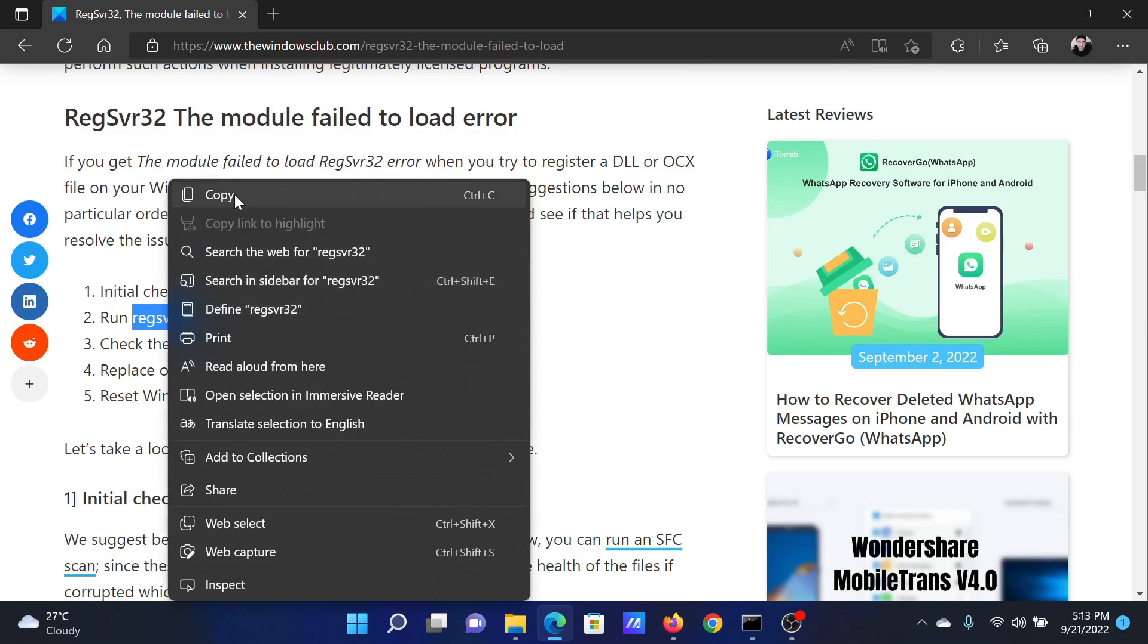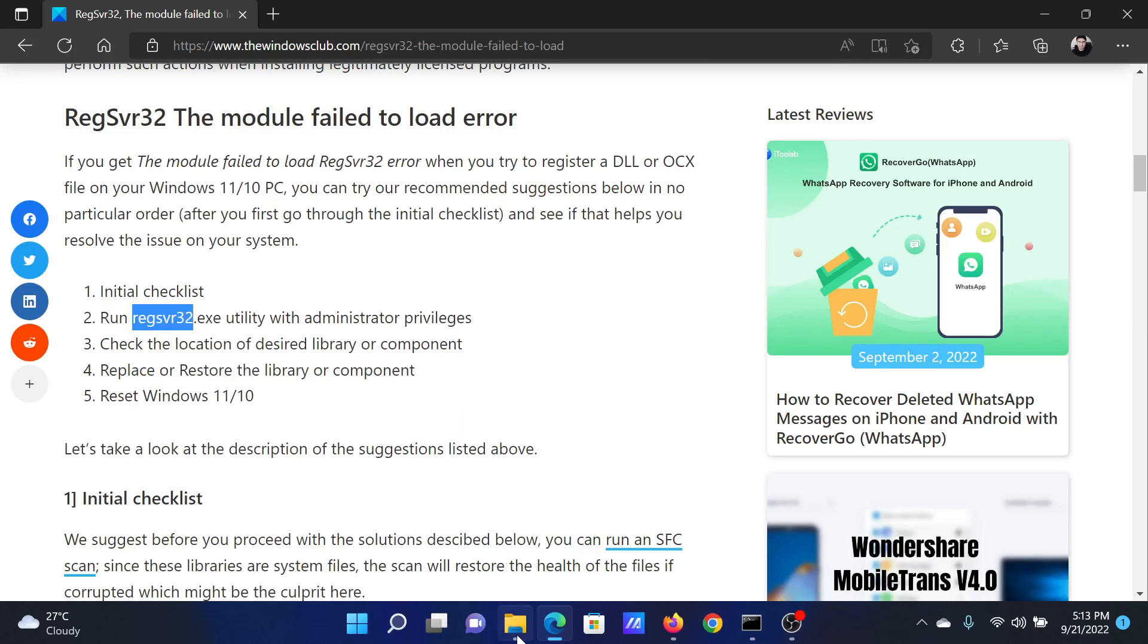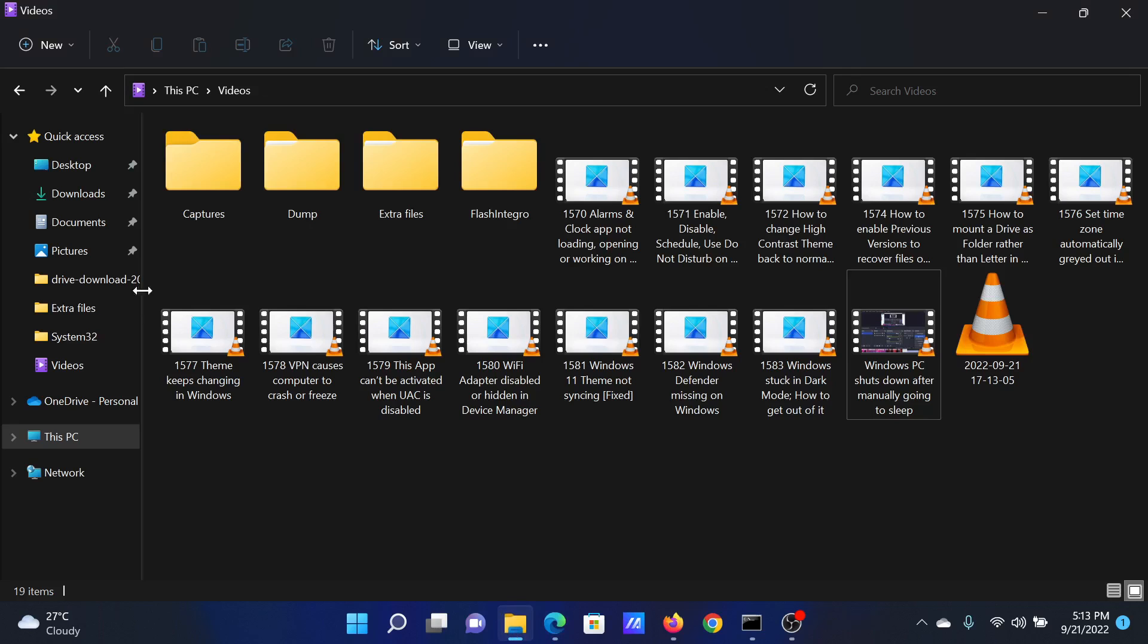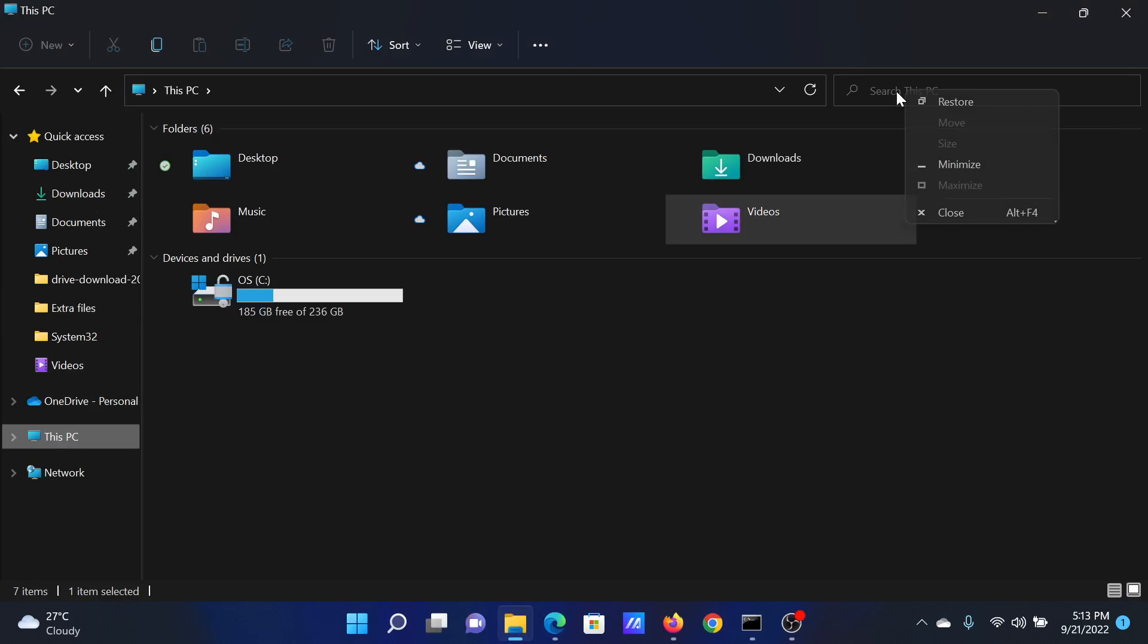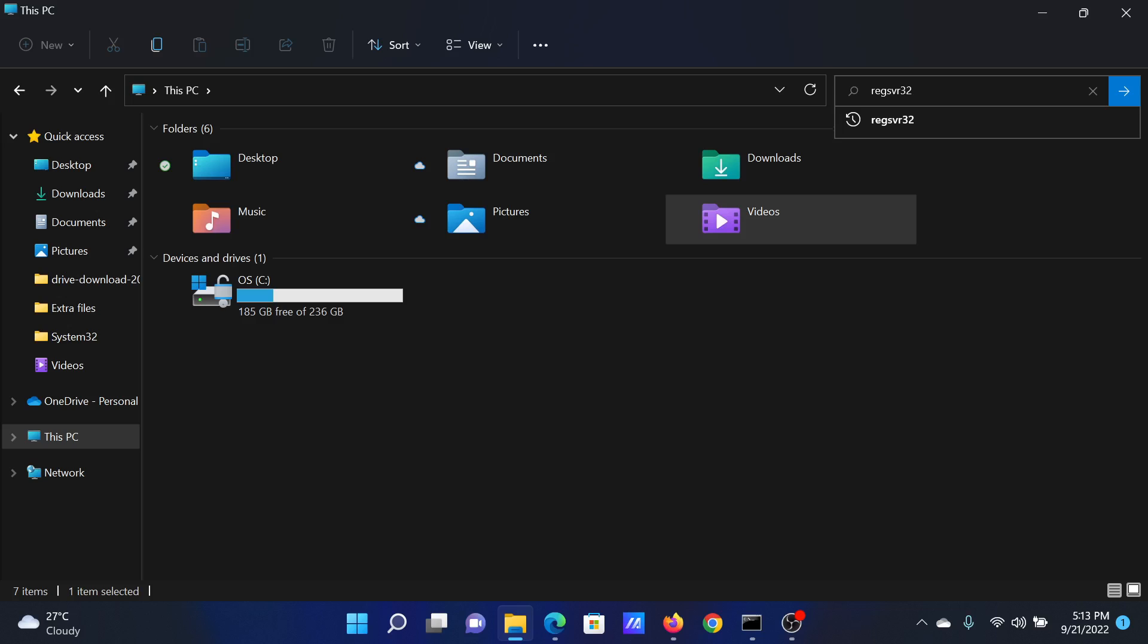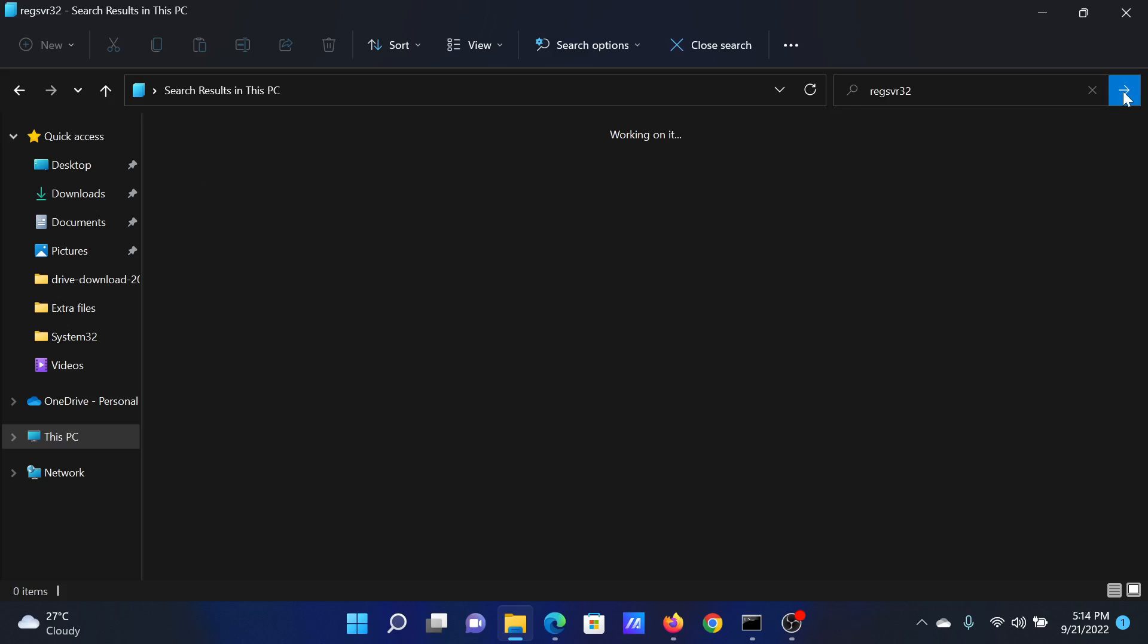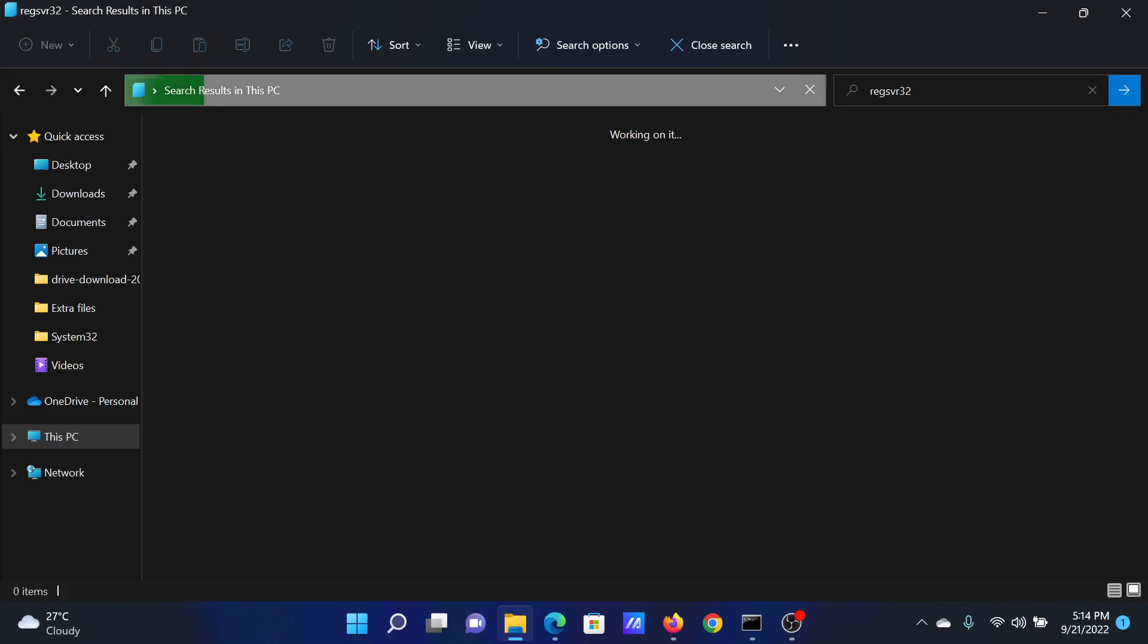For this, go to This PC in File Explorer. I'll paste it here. Search for RegSvr32 in the search bar at the top corner and click on this forward pointing arrow.